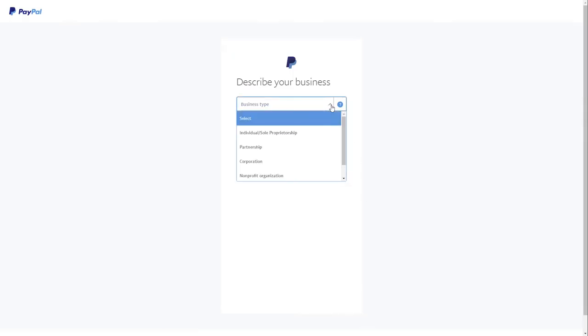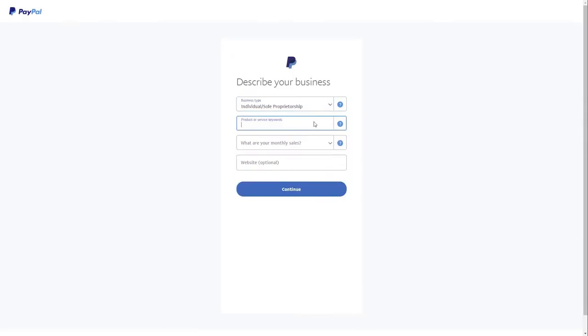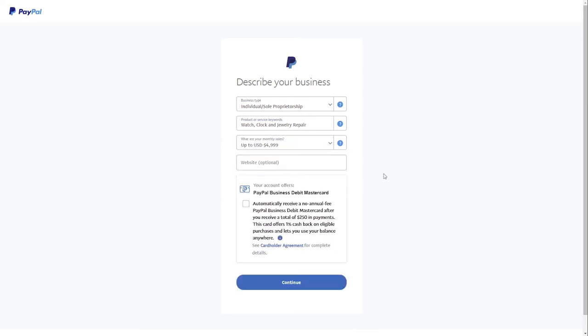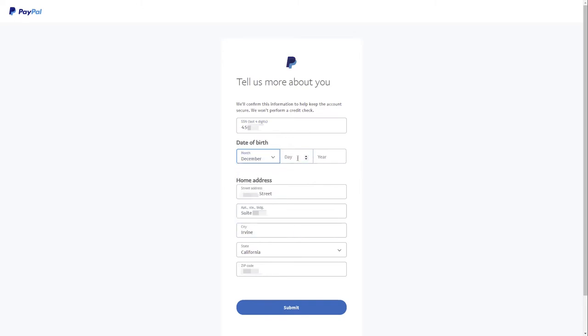Next, select your type of business from the drop-down menu. Fill in all the fields and click Continue. To keep the account secure, complete the information about you: last four digits of social security number, date of birth, and home address.